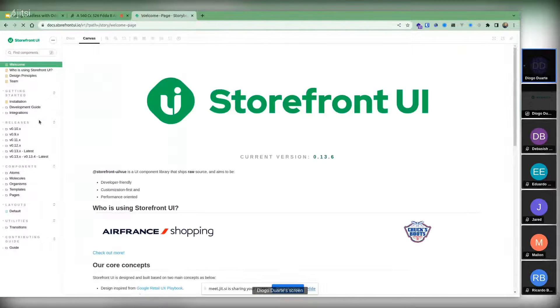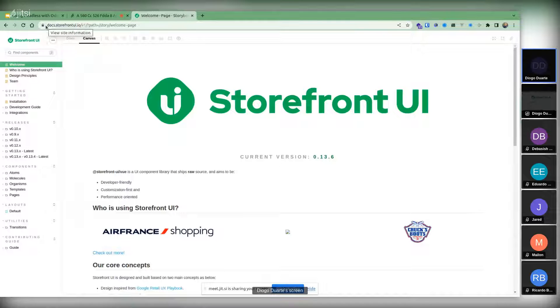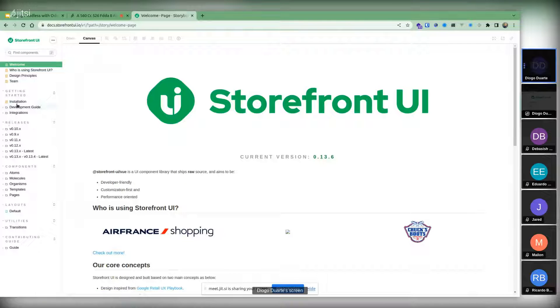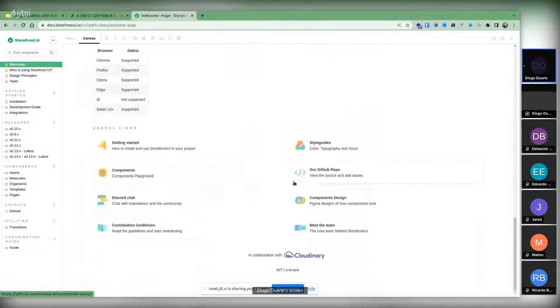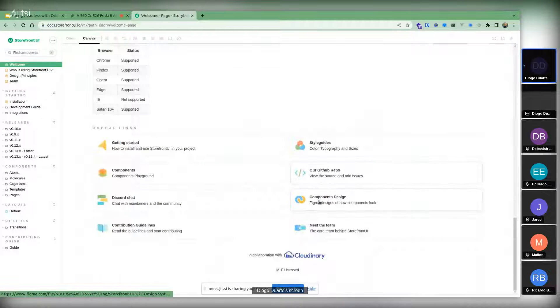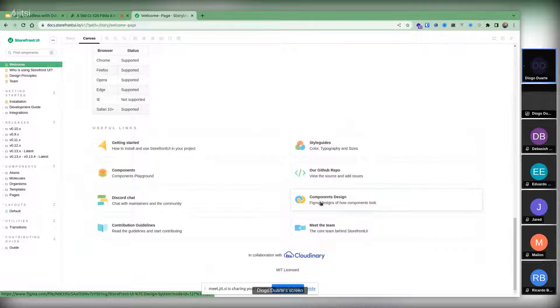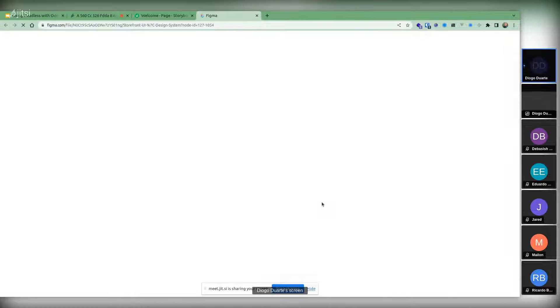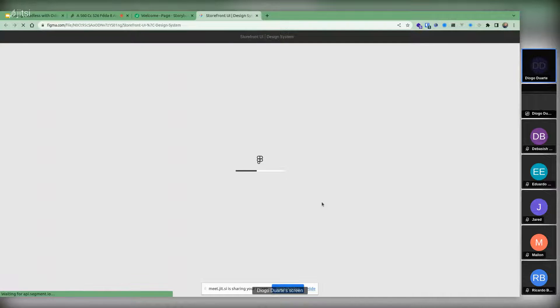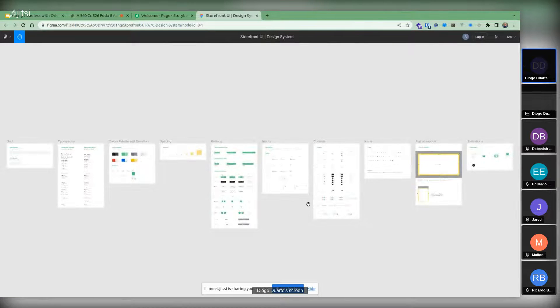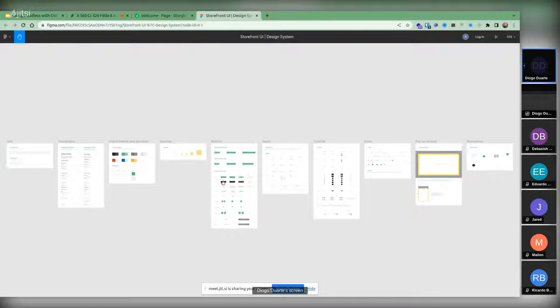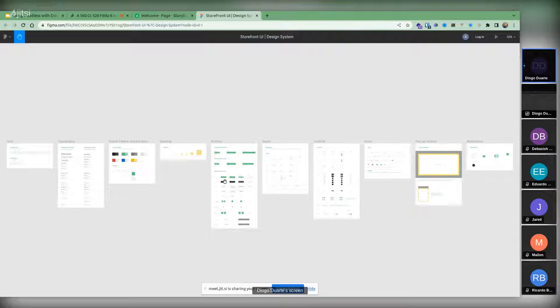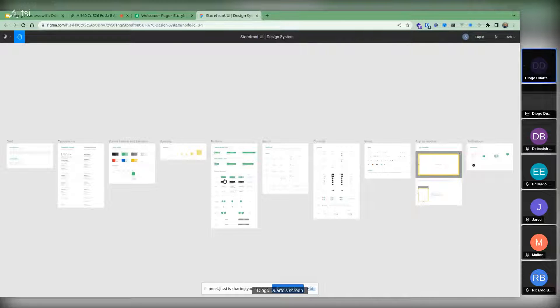If you go into documentation for Storefront UI, there's a Figma file and you can start by customizing this Figma file. Then change a couple of things like the basic colors, the font face, the color palette, typography, and you get immediately a unique UI without major work. This is a great thing.